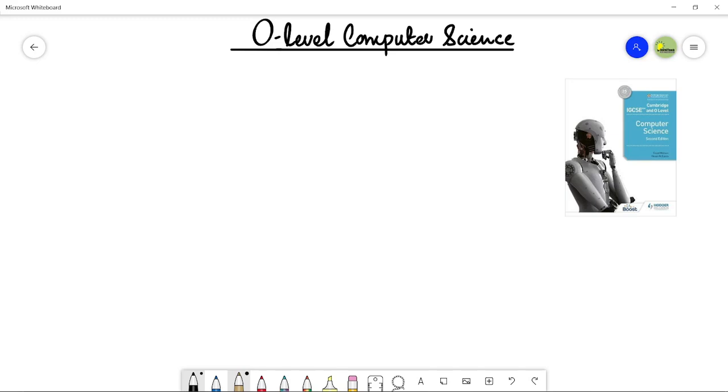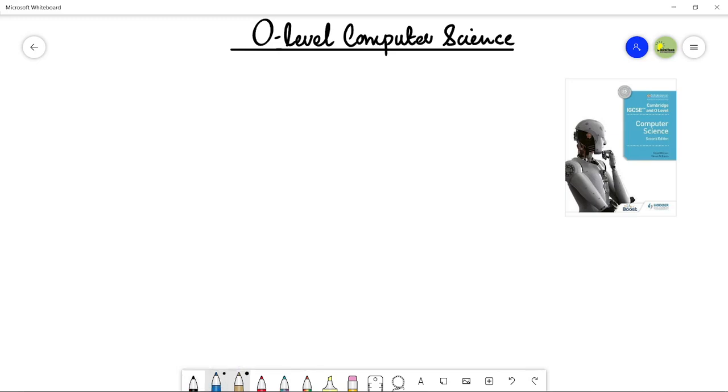Let me tell you that I'm following this book, the second edition by David Watson and Helen Williams. This is not the first book or the older one, it is the second edition that is according to the updated syllabus of O-level computer science.